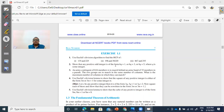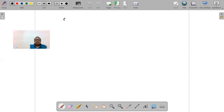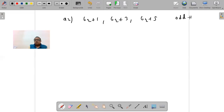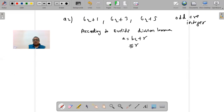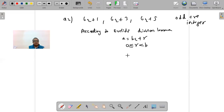Question: Show that any positive odd integer is in the form of 6q + 1, 6q + 3, or 6q + 5, where q is some integer. Whenever we get a word problem like this, we always start: According to Euclid's Division Lemma, a = bq + r, where r ≥ 0 and r < b. The remainder can never be negative — it will always be zero or more, but less than the divisor.